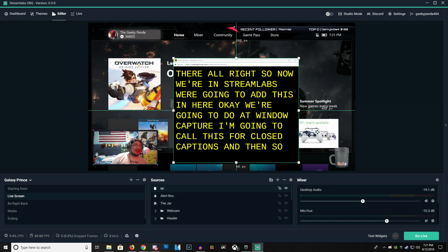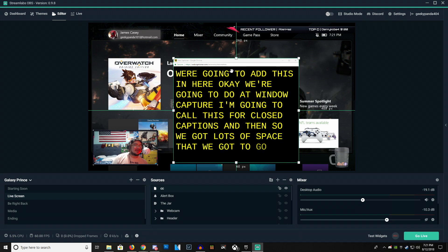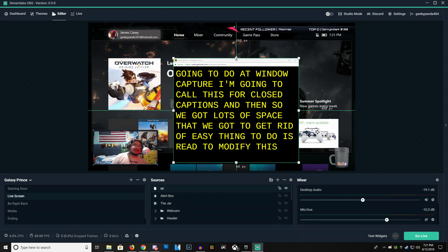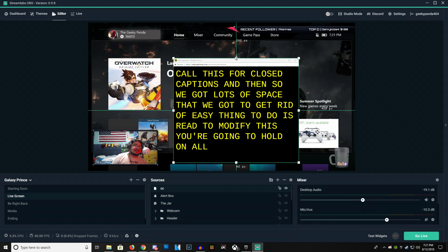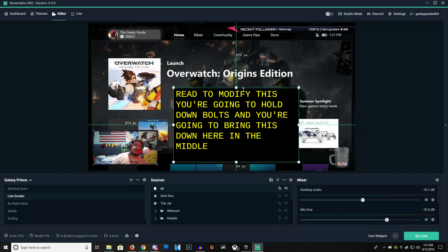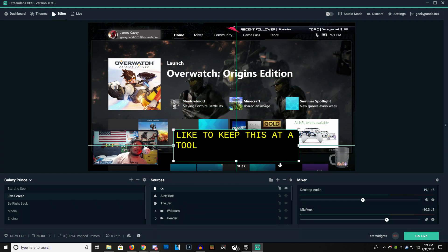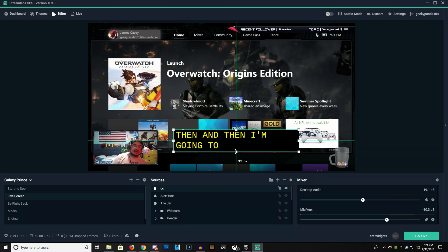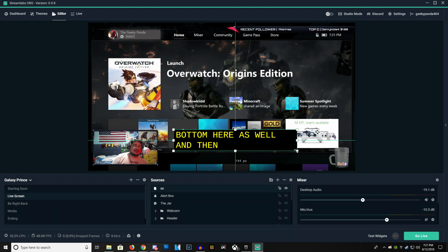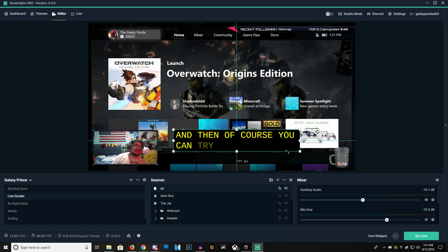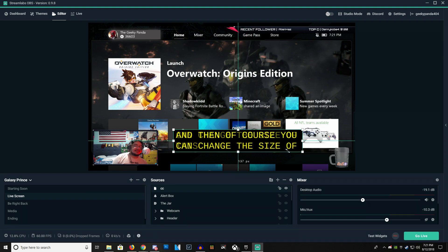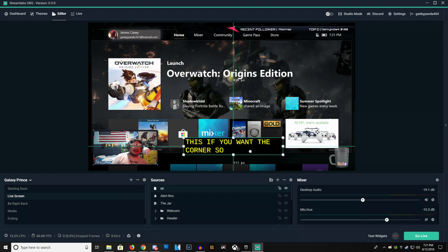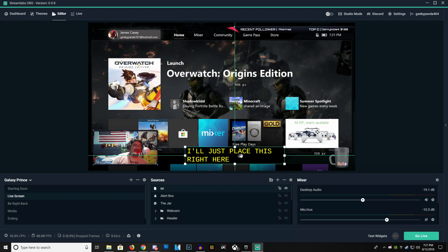So we got a lot of space that we got to get rid of. Easy thing to do is we're going to modify this. You're going to hold down Alt, and you're going to bring this down here in the middle to where you want to go. Usually I like to keep this at a two-line basis. And then I'm going to modify the bottom here as well. You can change the size of this if you want in the corner. After that, I'll just place this right here, and you are good to go.